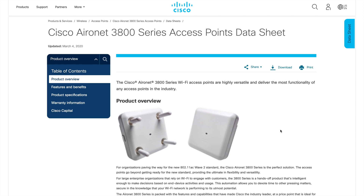Hi everyone, welcome back to my channel. My name is Jason Matthew. This is the Part 2 video that talks about how to understand the Cisco AP and how to plan the RF based on the AP model you are going to use for a new site. We'll cover what things to keep in mind for a new deployment, new country, or new site, and how to plan the right AP model for a predictive survey.